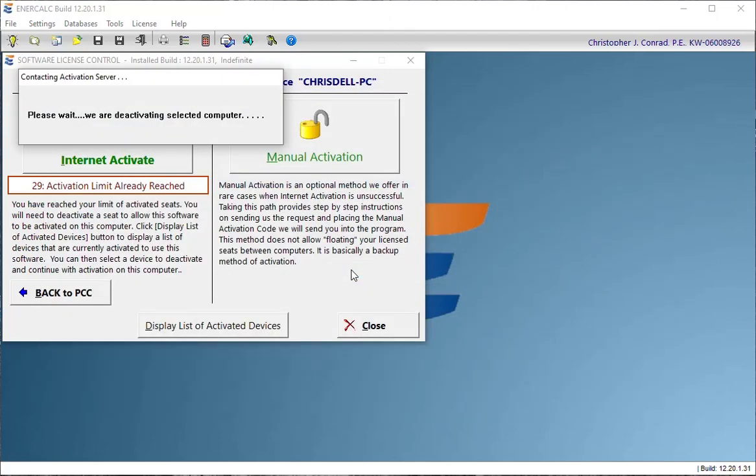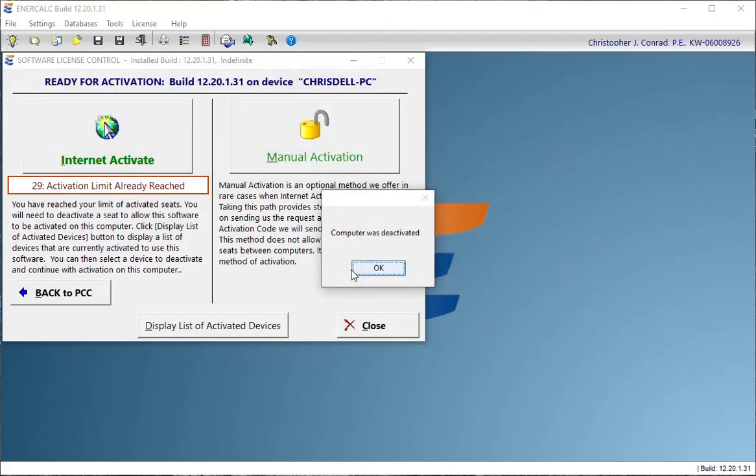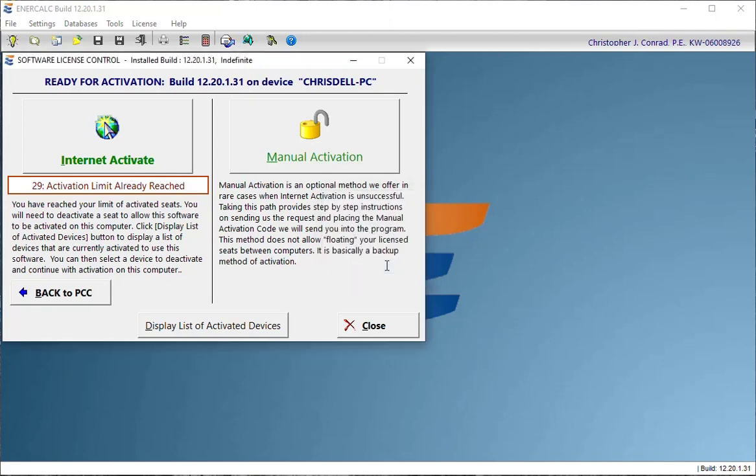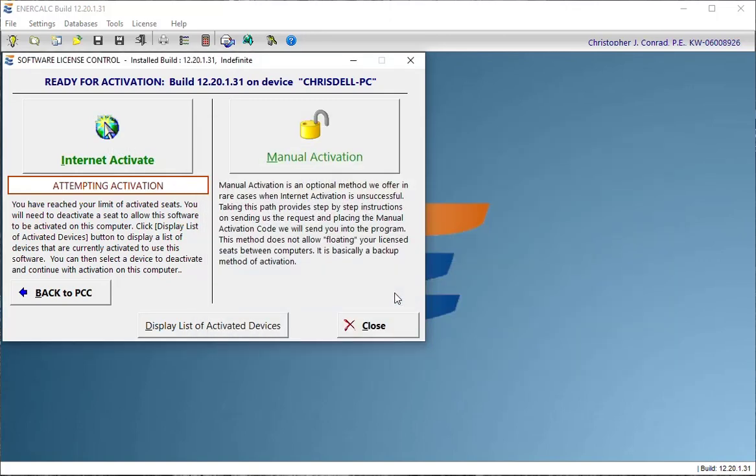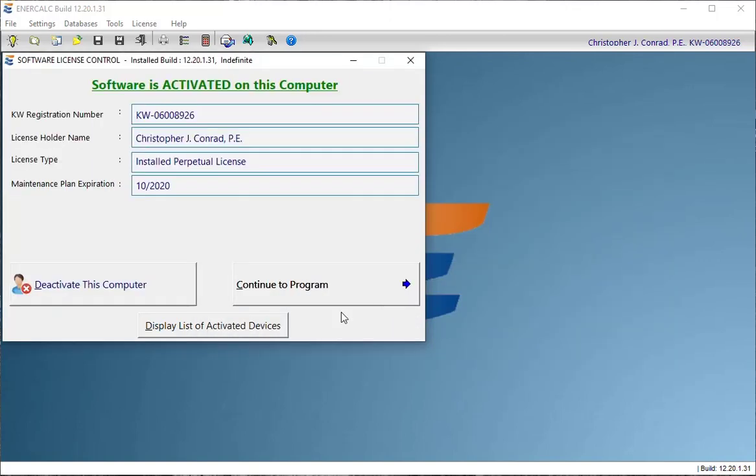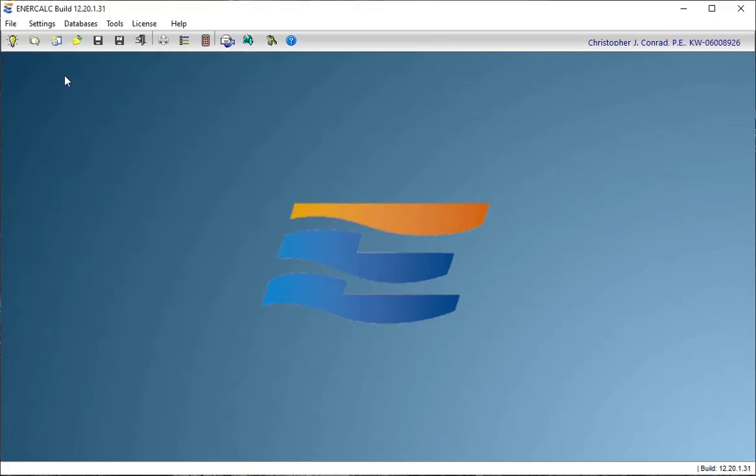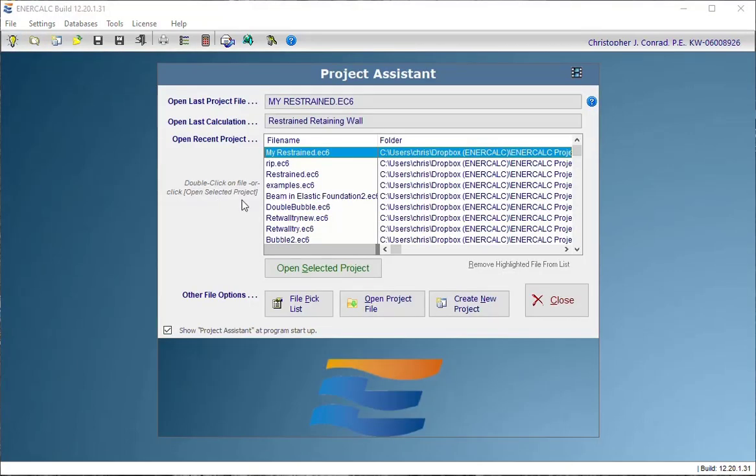Confirm with yes. And now it tells me that the other computer was deactivated. And it'll allow me to activate on this computer. And there we go. Now we can continue to program and we're back in business again.